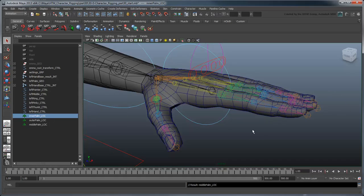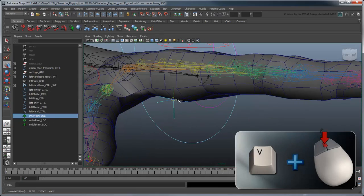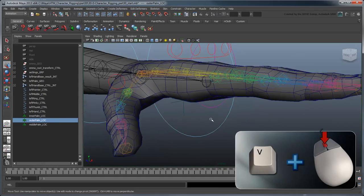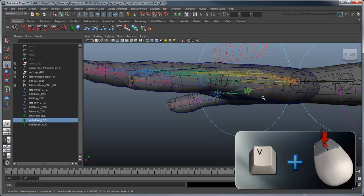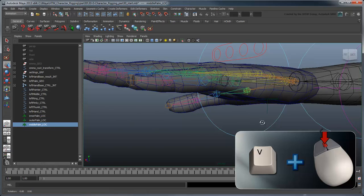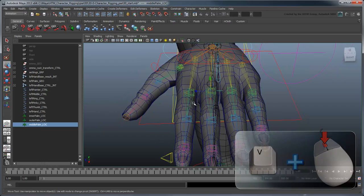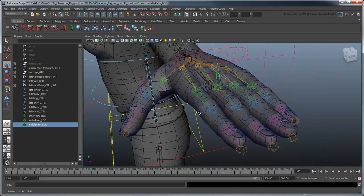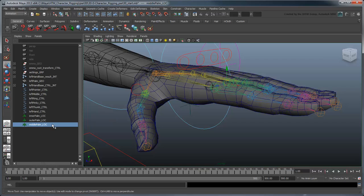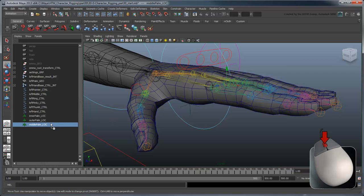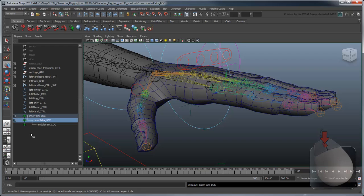Now position them such that the inner and outer pivots lie just outside either side of the palm, and the middle pivot lies right on the middle finger's base joint. In the Outliner, parent these locators in the following order – inner palm, outer palm, and middle palm.